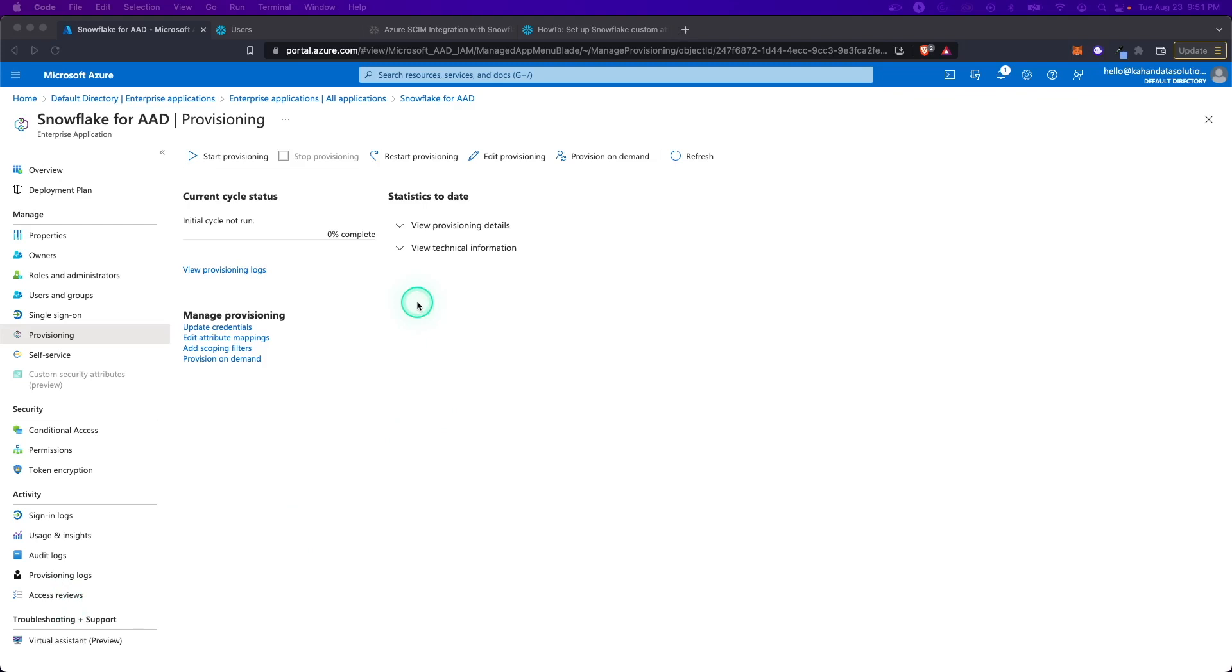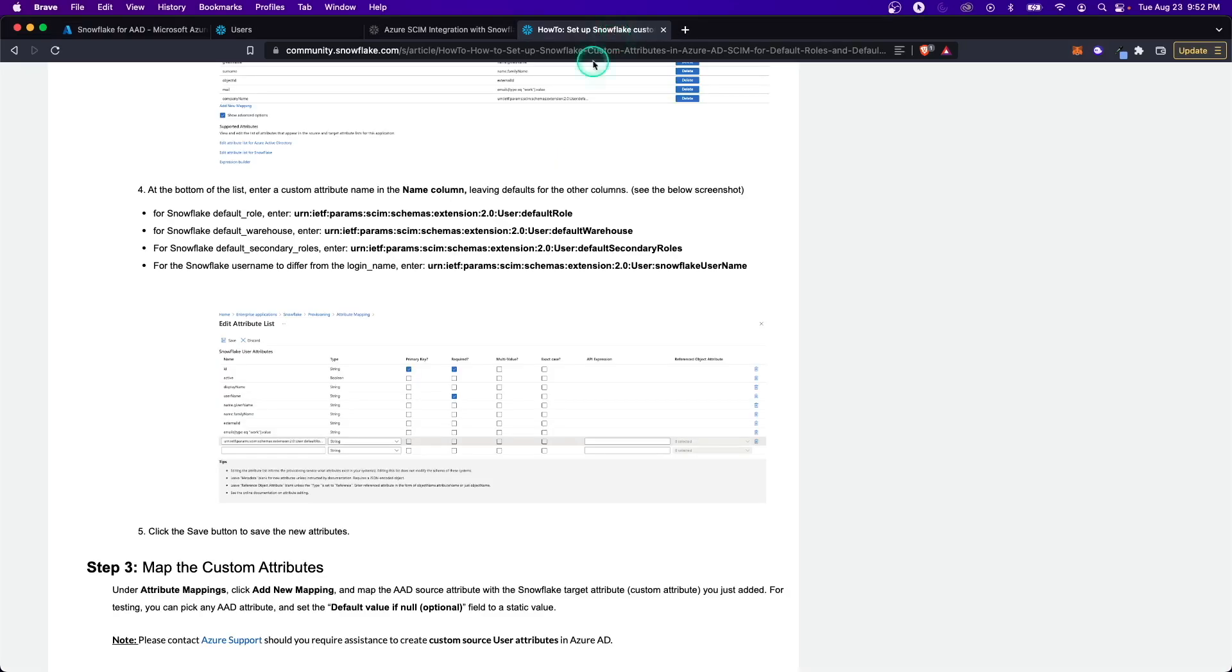A lot of times when we create users, we're going to want to set a default role or a default warehouse, something like that. There is a way to do that through this process, but it's a little tricky if you're not familiar with it. So let me show you how to do it.